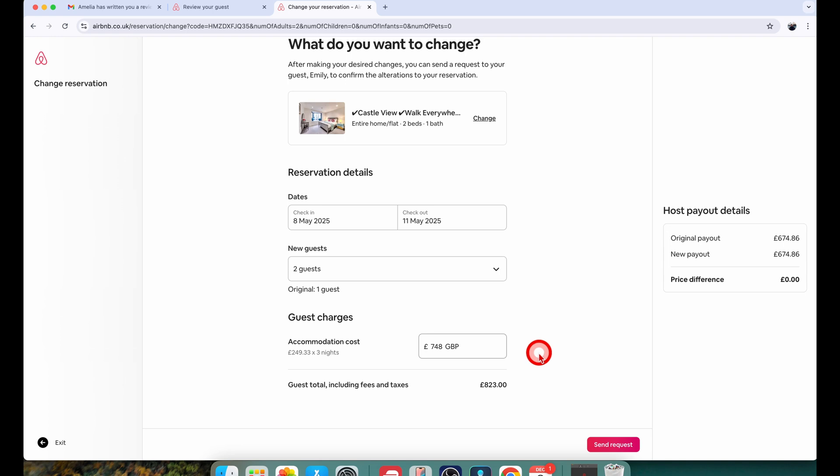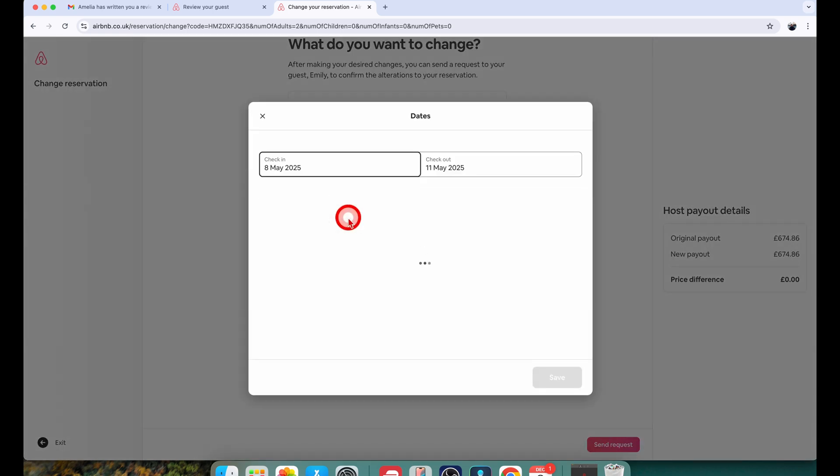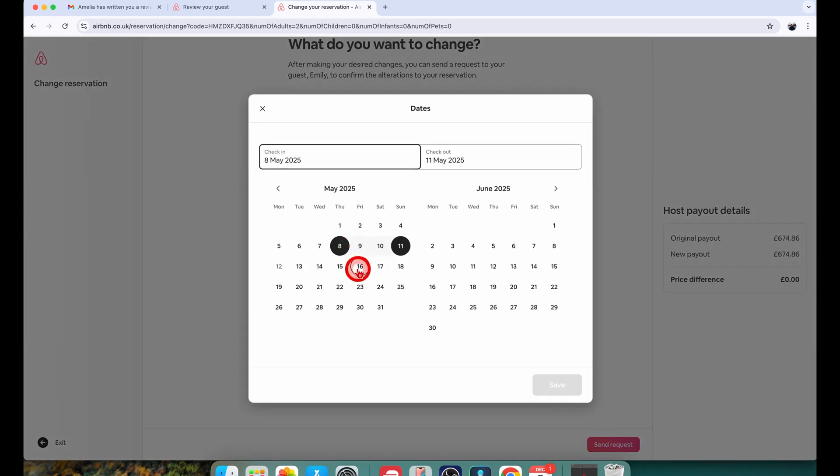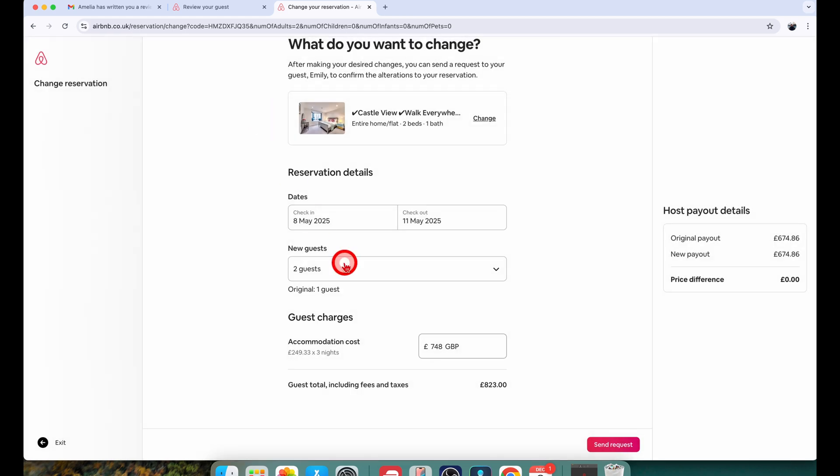However if I wanted to change the check-in and check-out date, you will just simply choose the new dates which you want to alter it to and the same process will follow. You will click on send request and the guest will have to accept it.